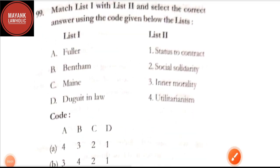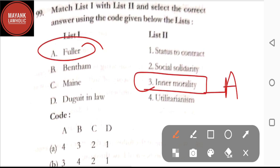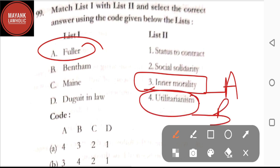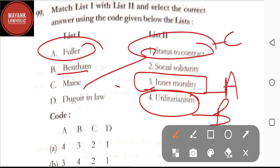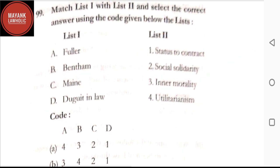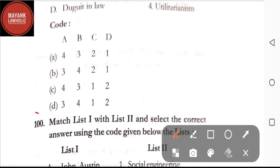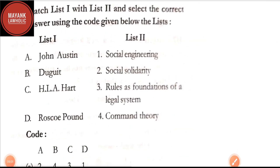Question number 99: match the following — Fuller is related to inner morality; Bentham talked about utilitarianism or pleasure and pain; Maine is related to status to contract; Duguit talked about social solidarity, as already discussed. By going through these matches, the correct answer is option D.